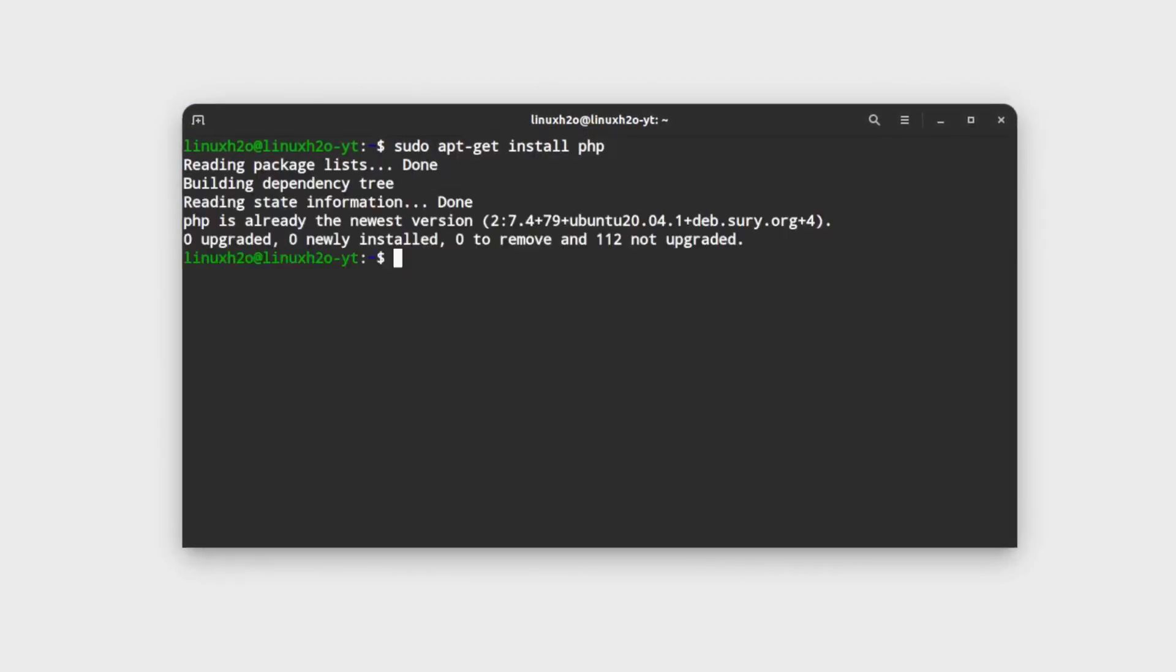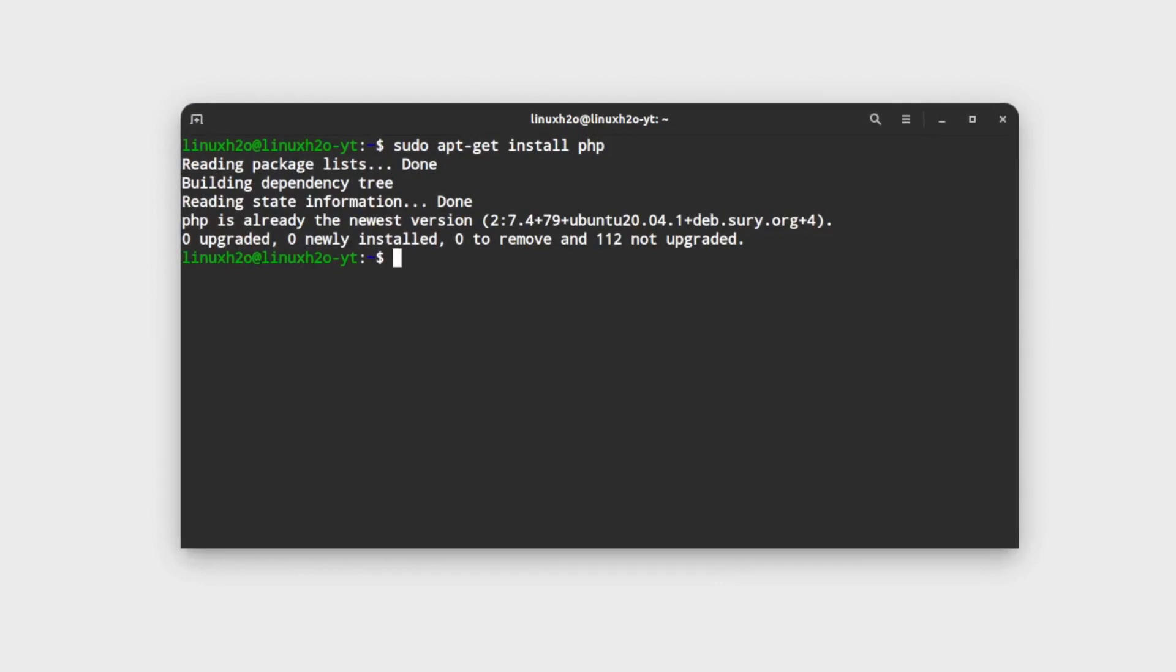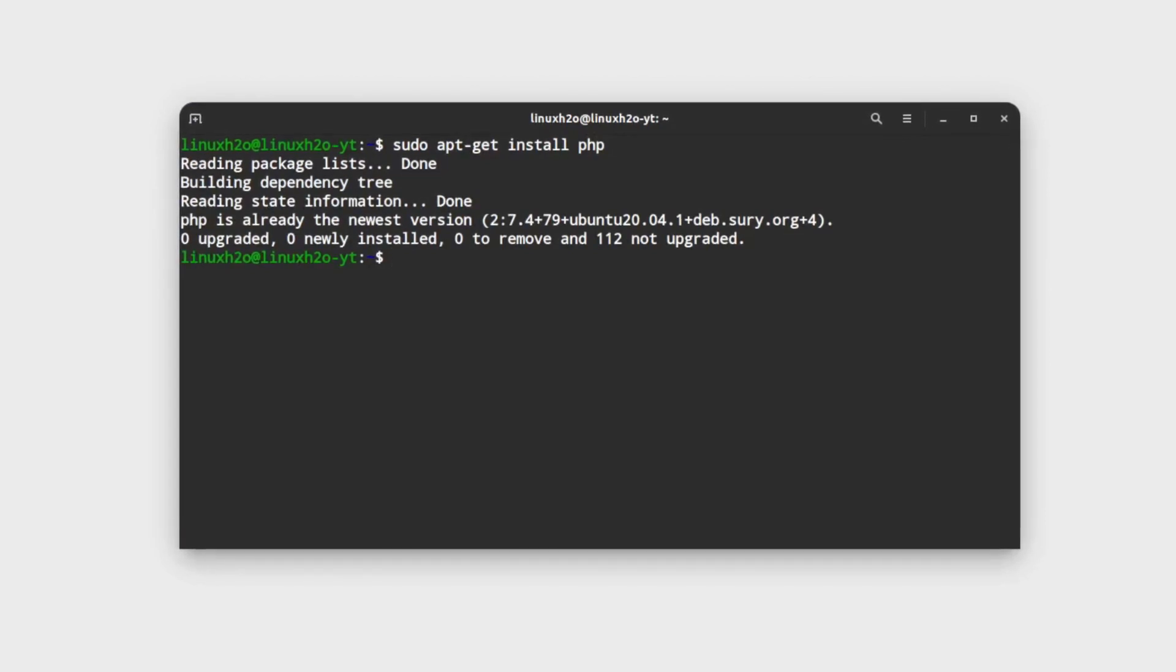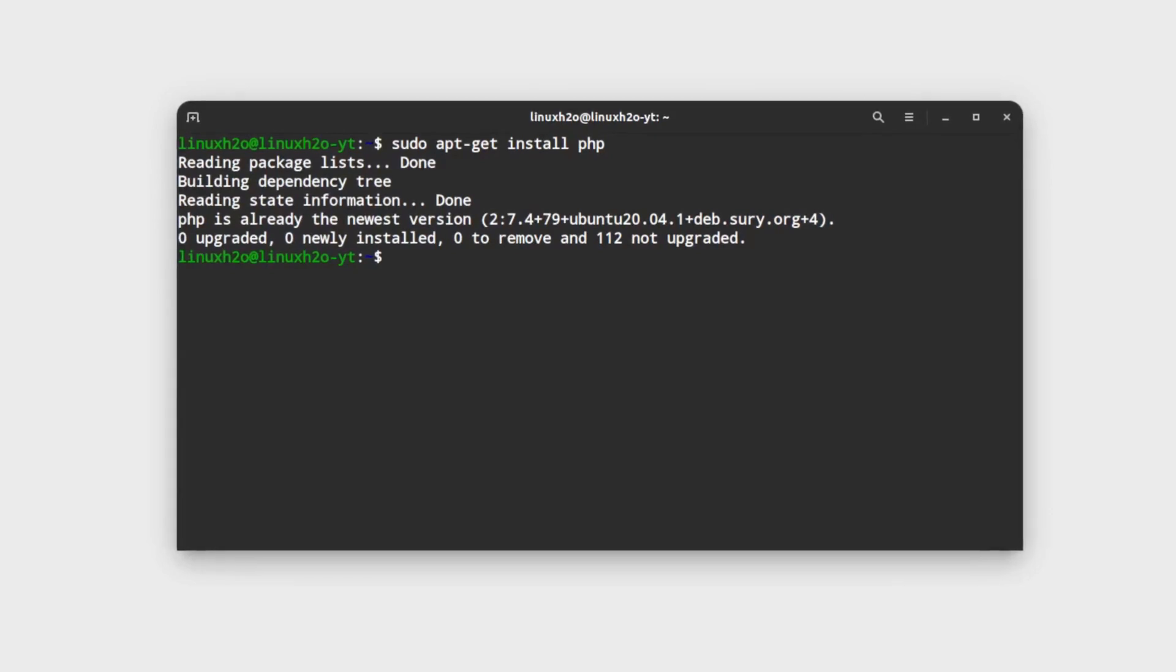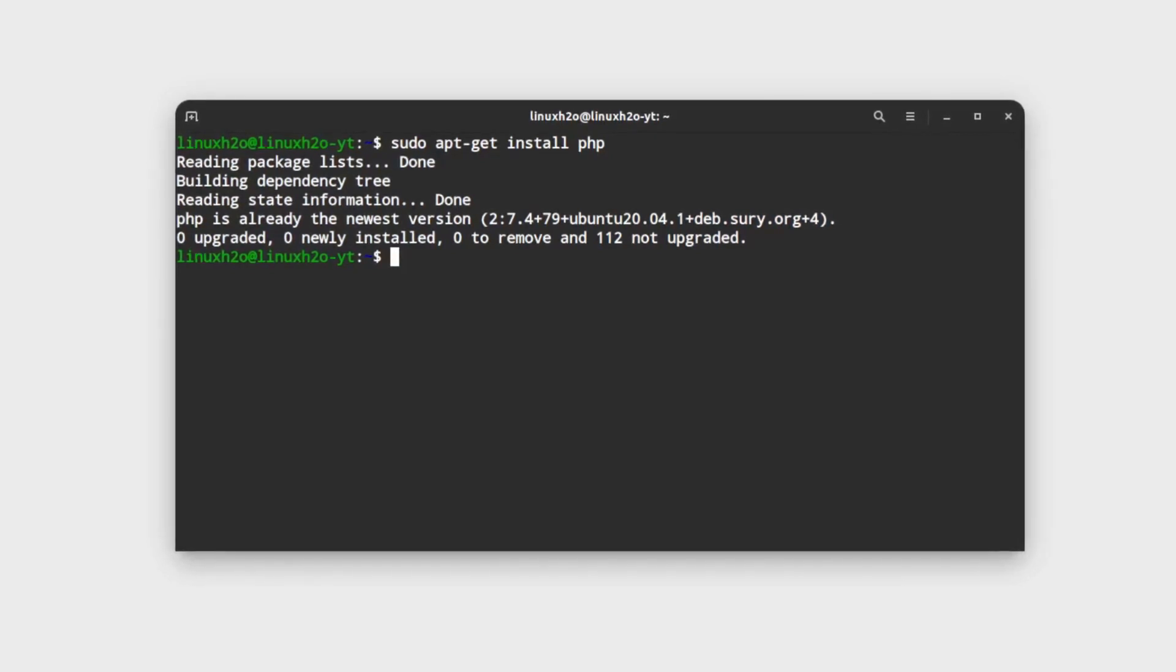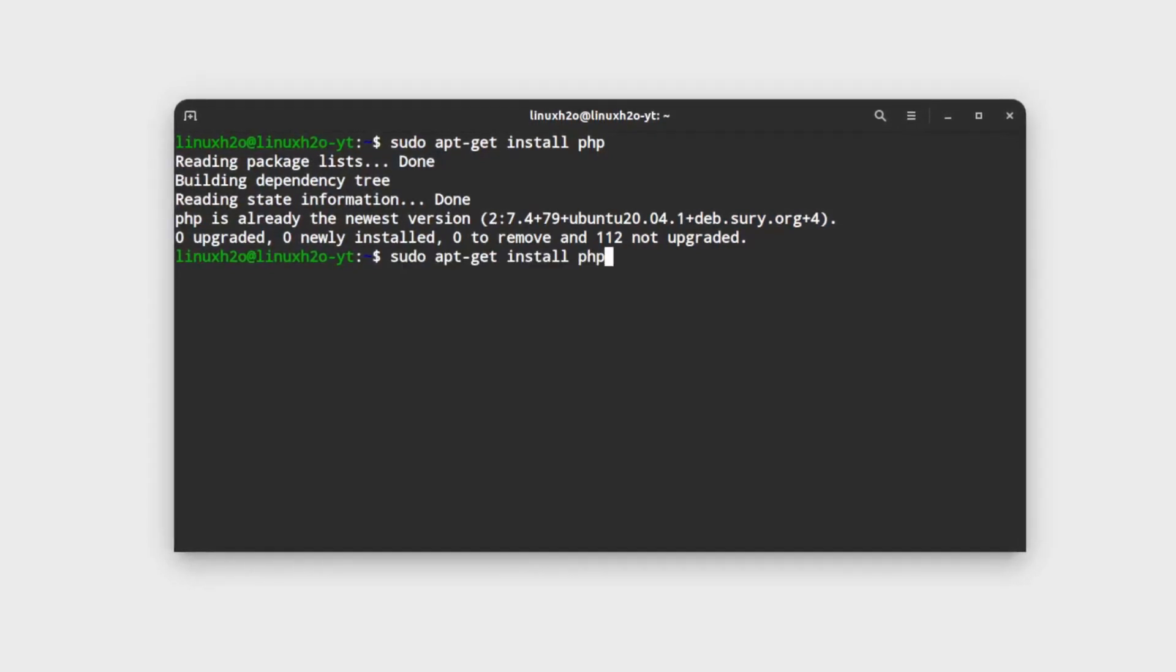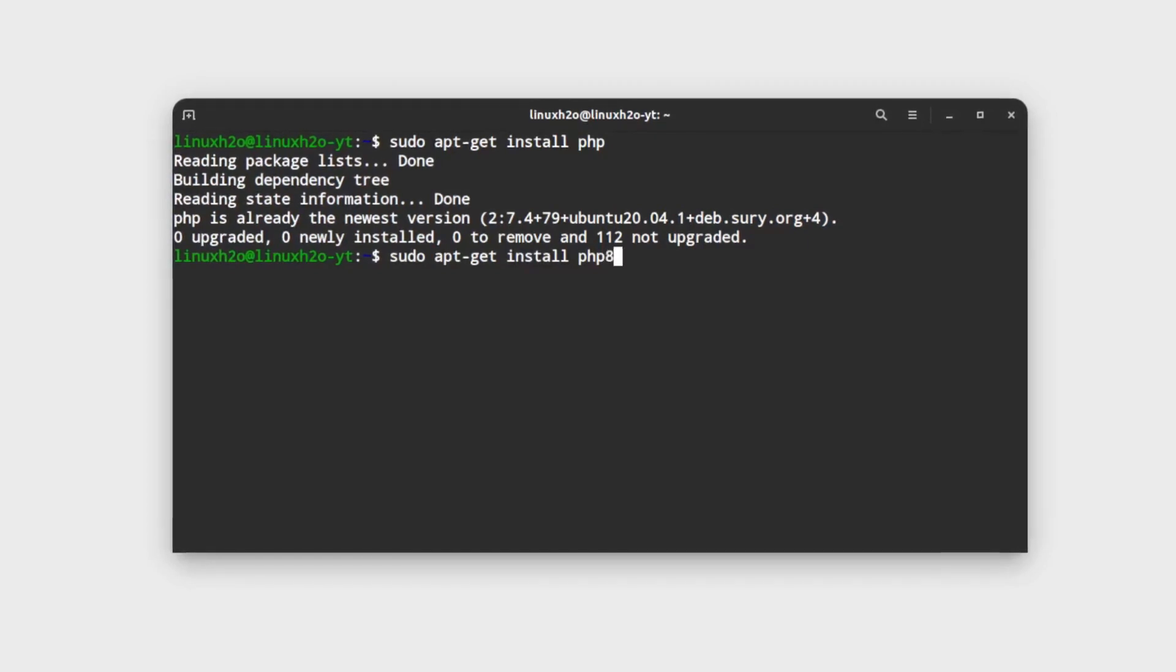If I try to hit the PHP command it is not going to install any newer version. And if we want to install PHP 8 then we have to specify that we want to install PHP 8. For that execute this command that is sudo apt-get install PHP 8.0. Hit enter.